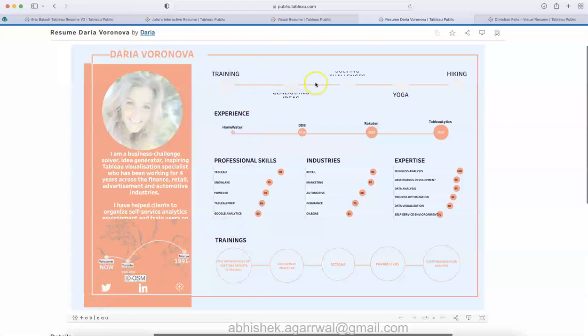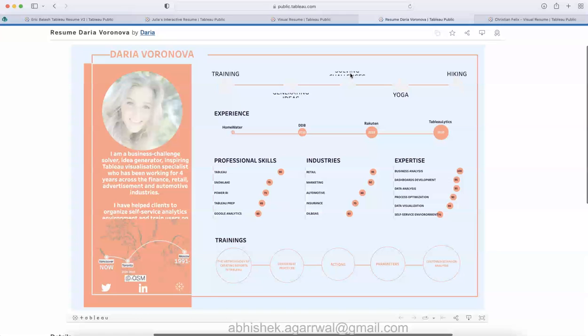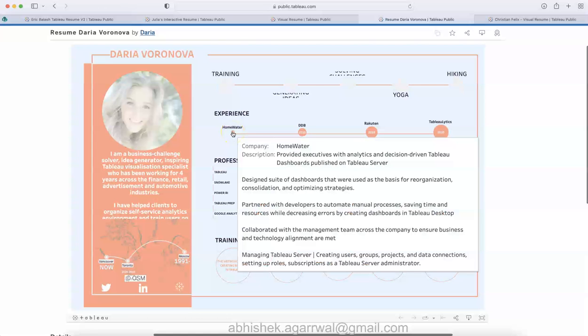This is created by Daria, as you can see quick information about Daria, similar to the first resume of Eric. Down below it shows the places that she has been. This is about the training. Some information is not displayed, so things to keep in mind when we are putting the visualization on Tableau public.